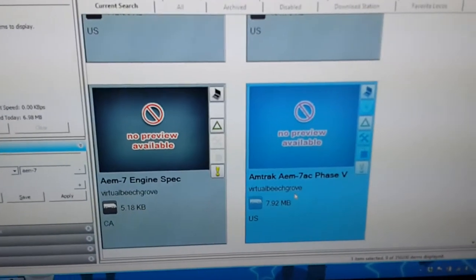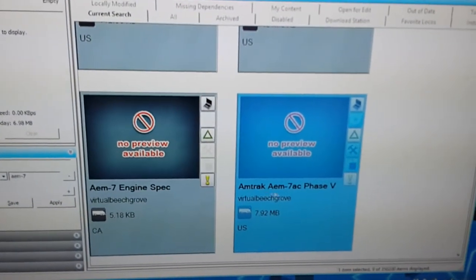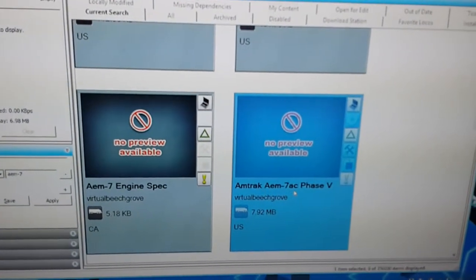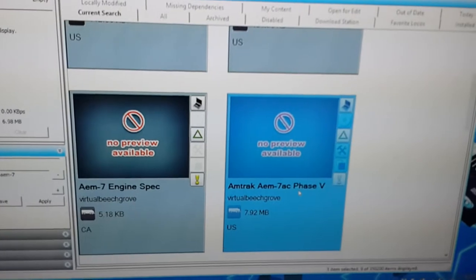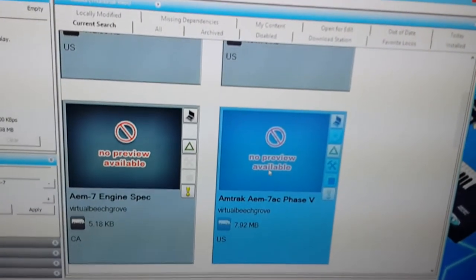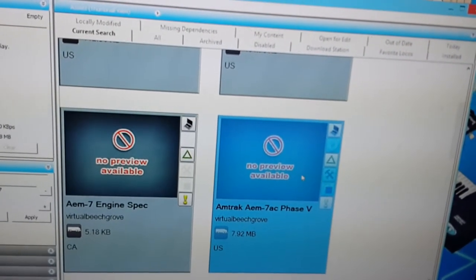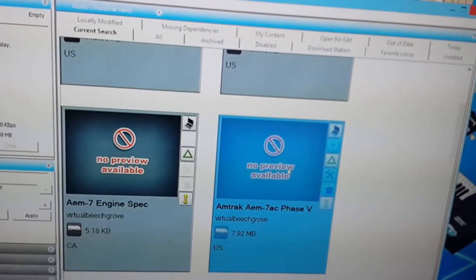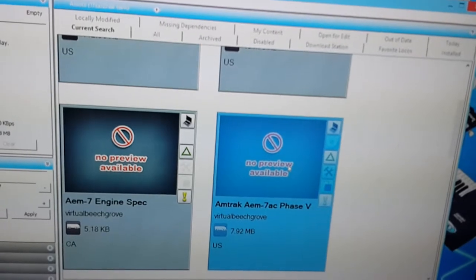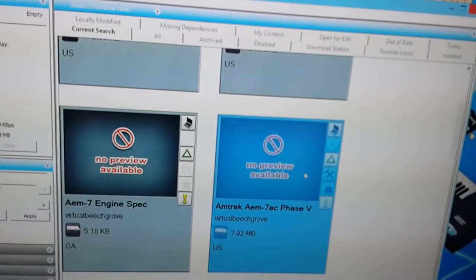This is the locomotive we're going to be reskinning, the Amtrak AEM-7 AC Phase 5. First, to reskin it, of course you want to copy it, because if you repaint the original,